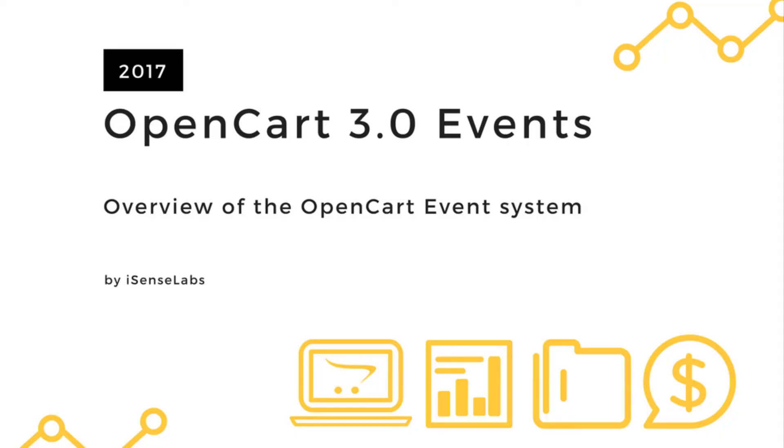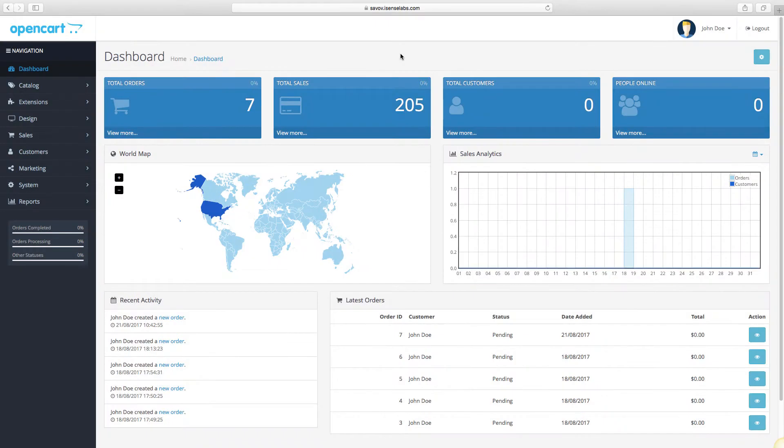Hello and welcome to our newest OpenCart 3 tutorial. This one will be a little bit different. We will give you an overview of the event system in the extensions menu.